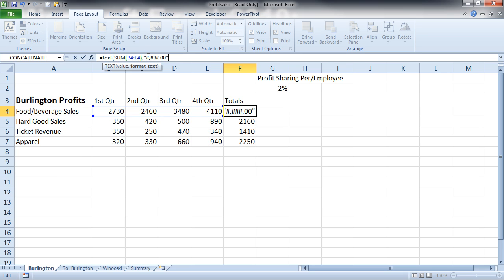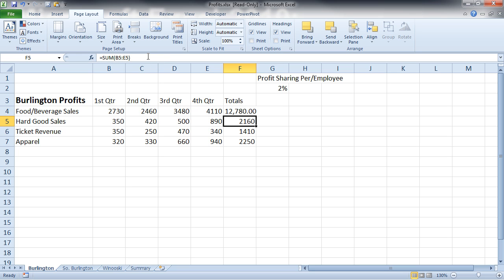it will come in here without the decimal places. So if you wanted to show the .00, you would have to do the 00, or whatever the decimal place is. So we'll do that. Now I'm going to go ahead and close this and hit Enter.